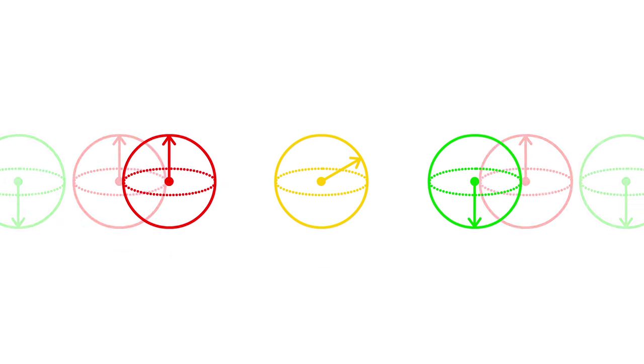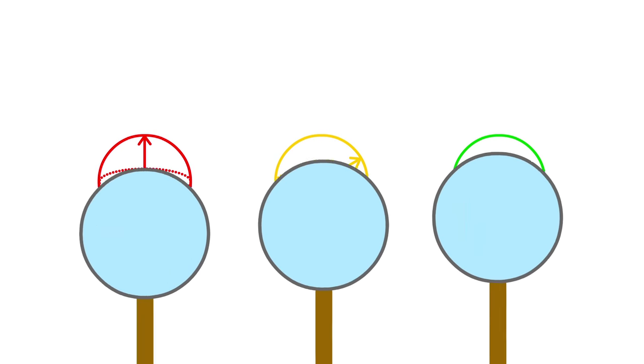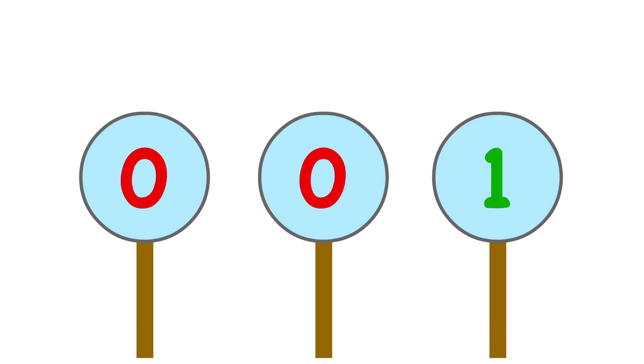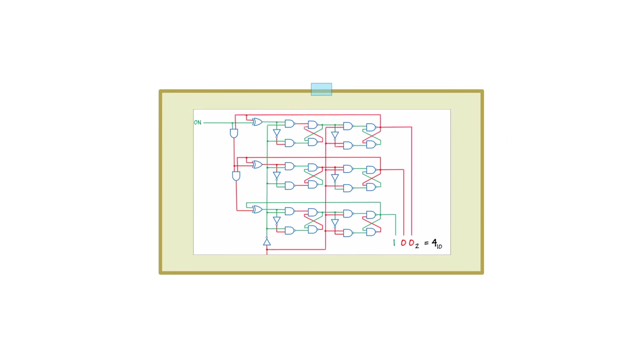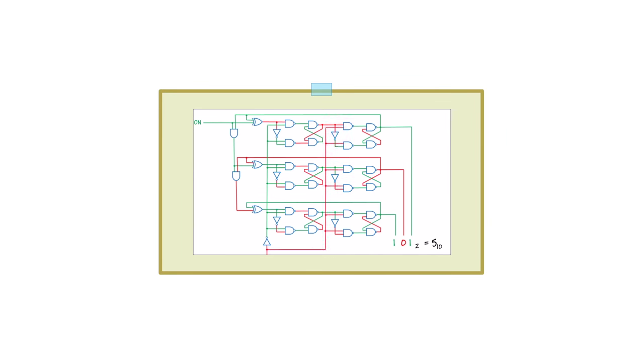But you have to be careful with superpositions, because as soon as you read them, they collapse to either 1 or 0, with a known probability. If all that was a little too fast, feel free to check out Building the Bits and Qubits, as it explains all of this more clearly.